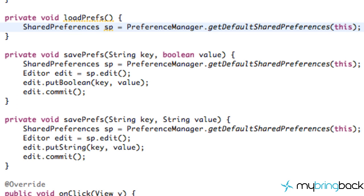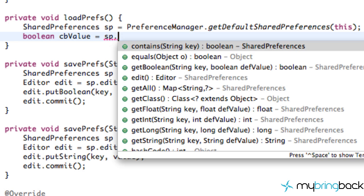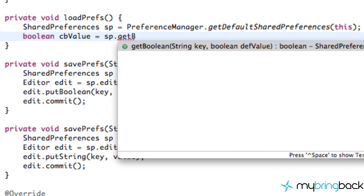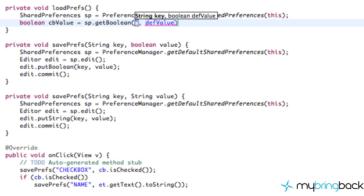The next thing we want to do is set up some values. We're going to set up our boolean — a checkbox value maybe. We're going to set this equal to our shared preferences, and instead of 'put' we're going to say 'get'. So we're going to say getBoolean, and again it's referring to a key and a value. For the key, the first one is for a checkbox, so we want to refer to the key we labeled 'checkbox'. This has to be the same.